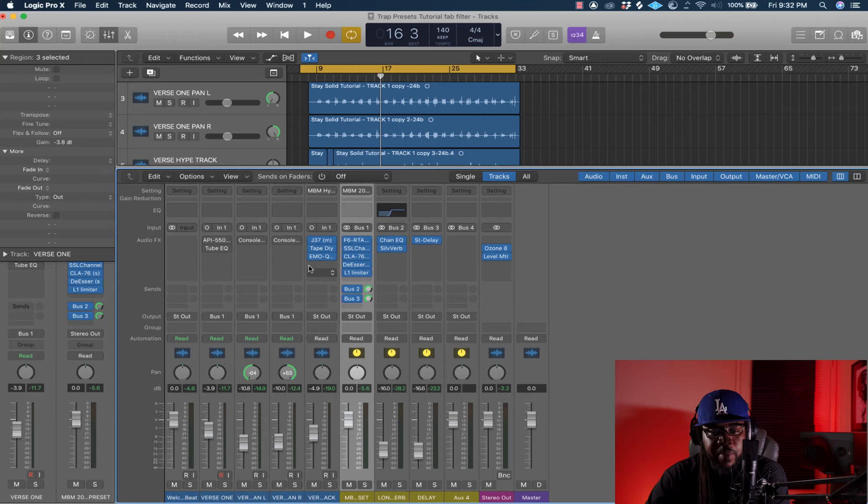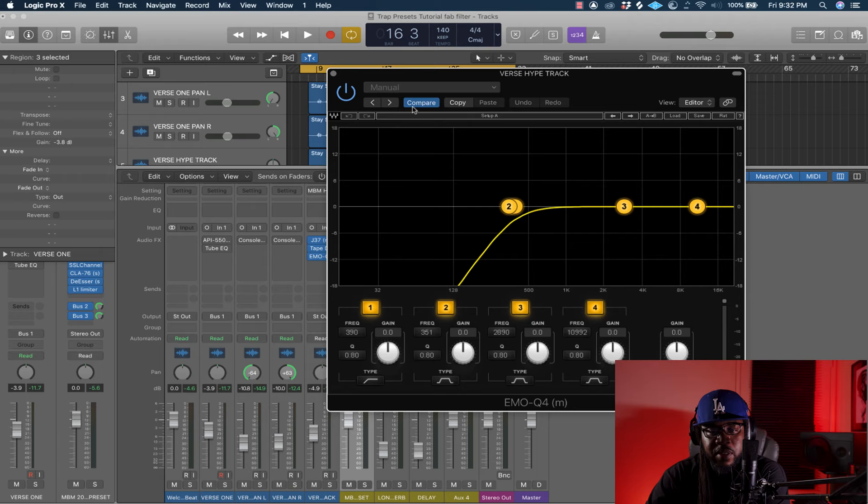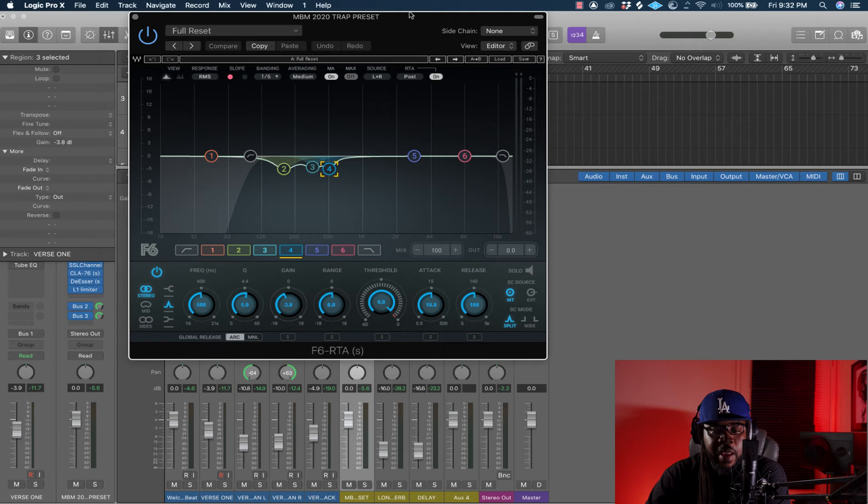I used the Tape Delay, which is through Logic, so you guys can use that. Then I use the EMO Q by Waves — it's only one plugin that's not native to Logic on this one. You can change it to the HDLA if you want. I rolled it off to give it a little telephone effect and add to the distortion.